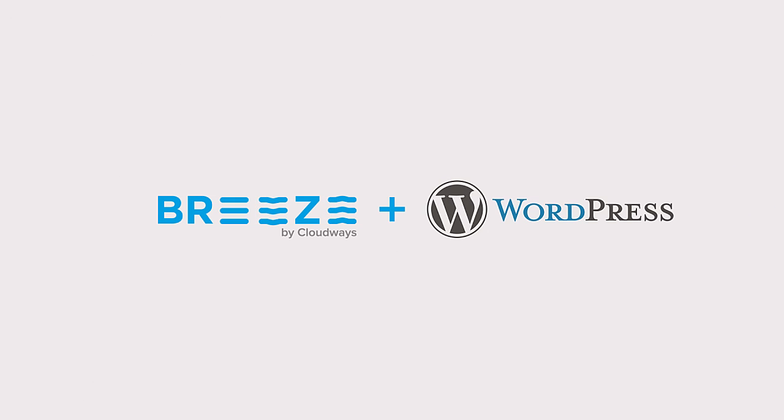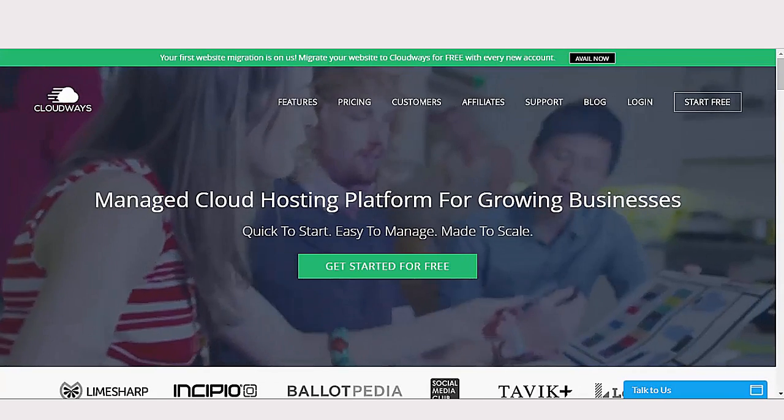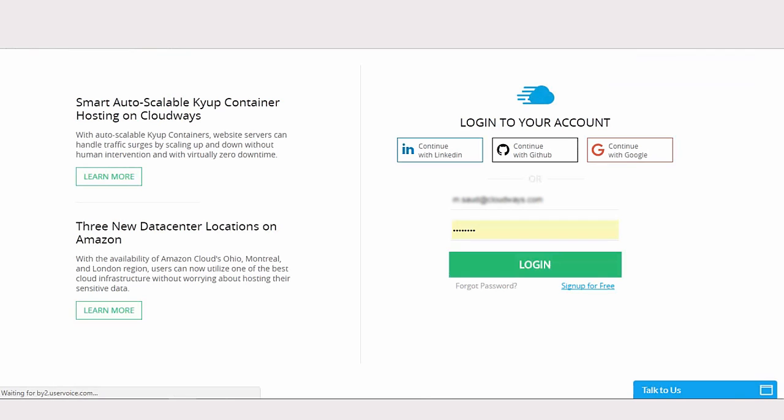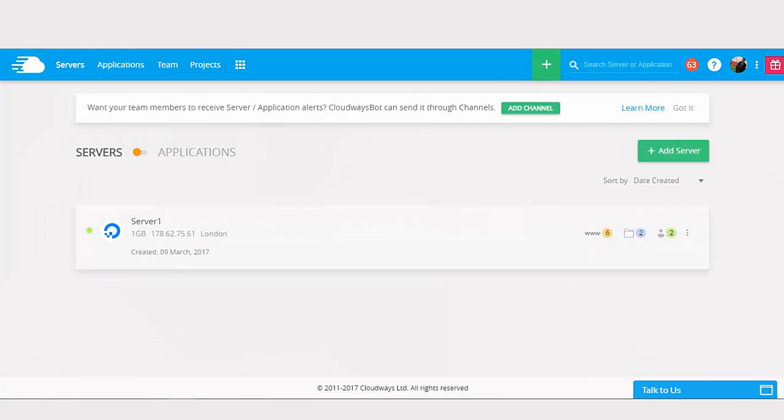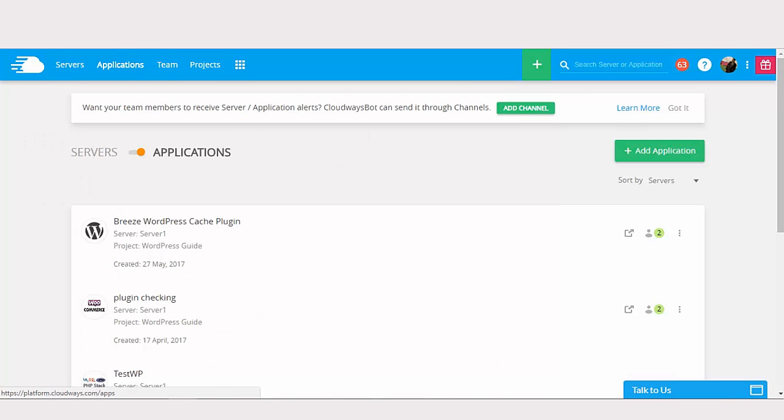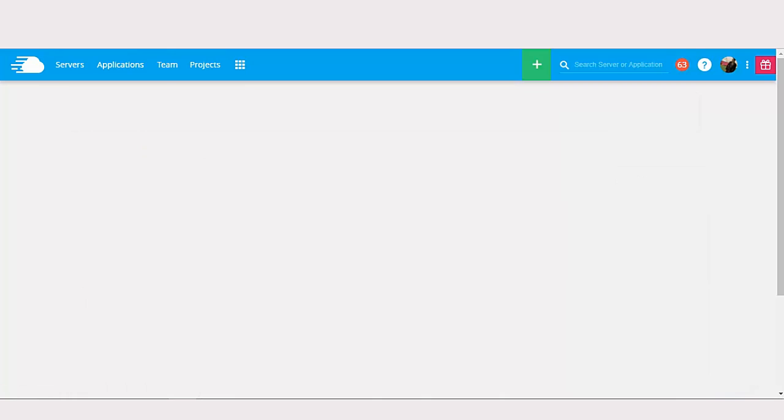Now, here's how you can add Breeze to your WordPress website. To begin with, log into your Cloudways account. You'll find a list of servers that you've launched. Navigate to your applications and choose the WordPress website you want to install Breeze with.